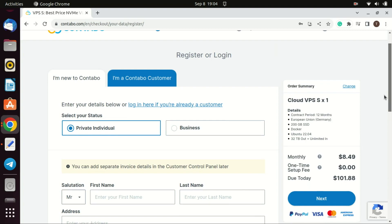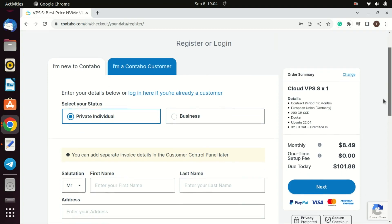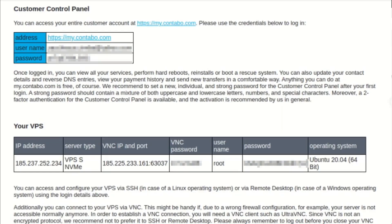Once your system is set up, you will receive an e-mail like this with your login details.